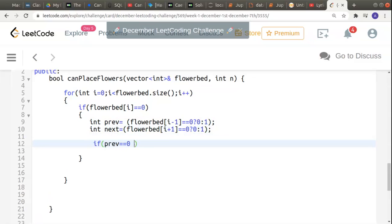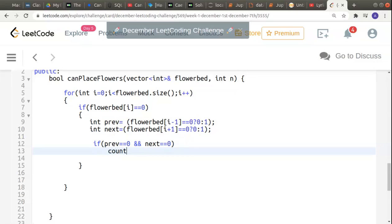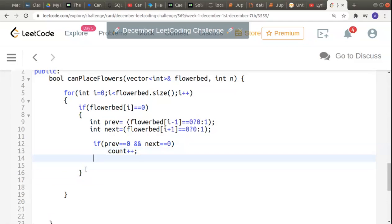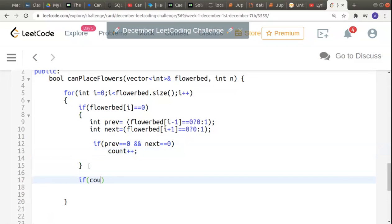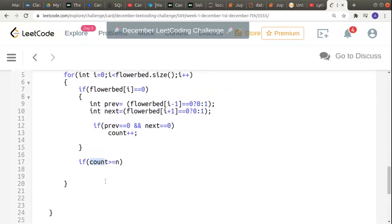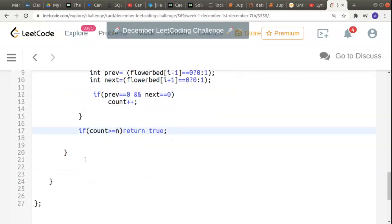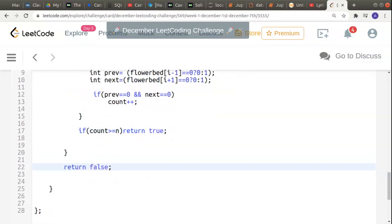Now I check if both prev and next equal zero. If both are zero, I increment the count variable, and then check if count is greater than n at any point. If the count of available spaces exceeds n, the number of flowers we want to plant, we return true. Otherwise we return false. I'll declare the count variable and initialize it to zero so it starts counting from zero.